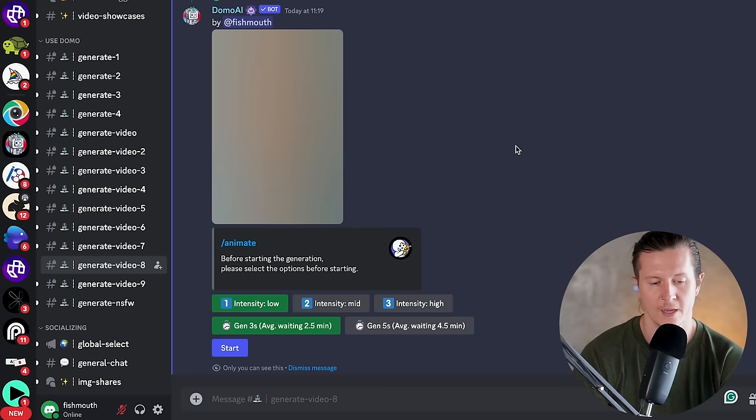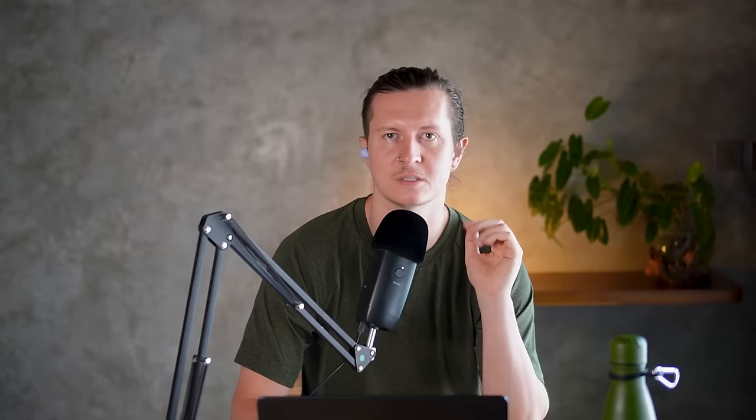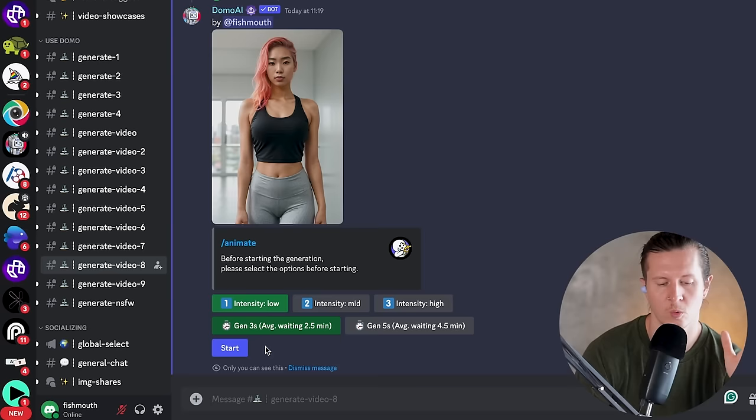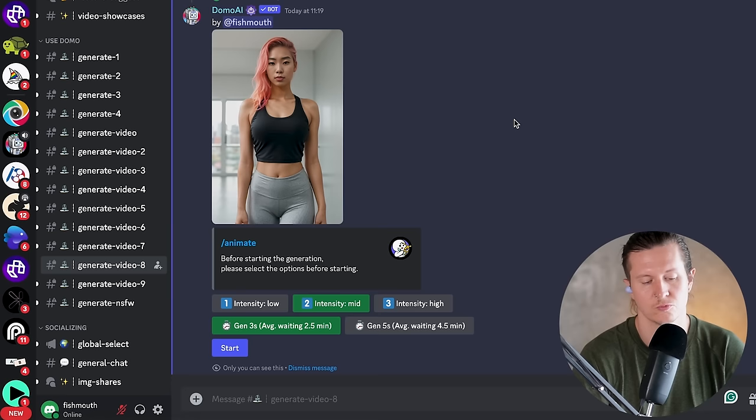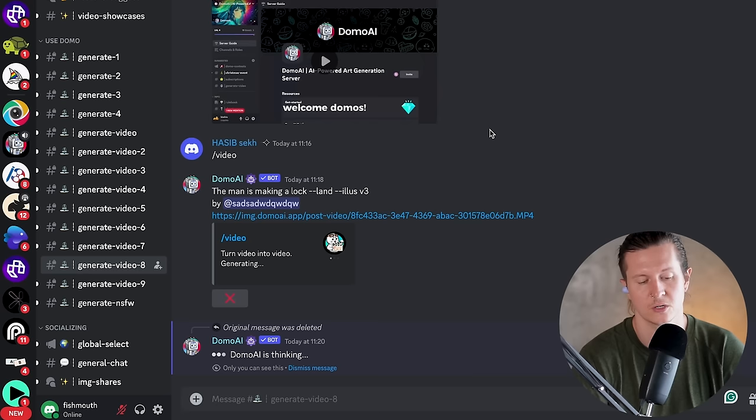All you have to do is type in forward slash animate, then you'll have a box where you can add your image and simply send that into the chat. Next up you'll have the opportunity to select a couple of different settings. The first is the intensity — essentially the amount of animation inside the video — with options of one, two, or three. I found that one or two works best, especially for photorealistic situations where you want to keep the beauty and realism of your subject. You can also choose either three seconds or five seconds. Go ahead and press start — make sure to press start or it won't actually begin. Very important.